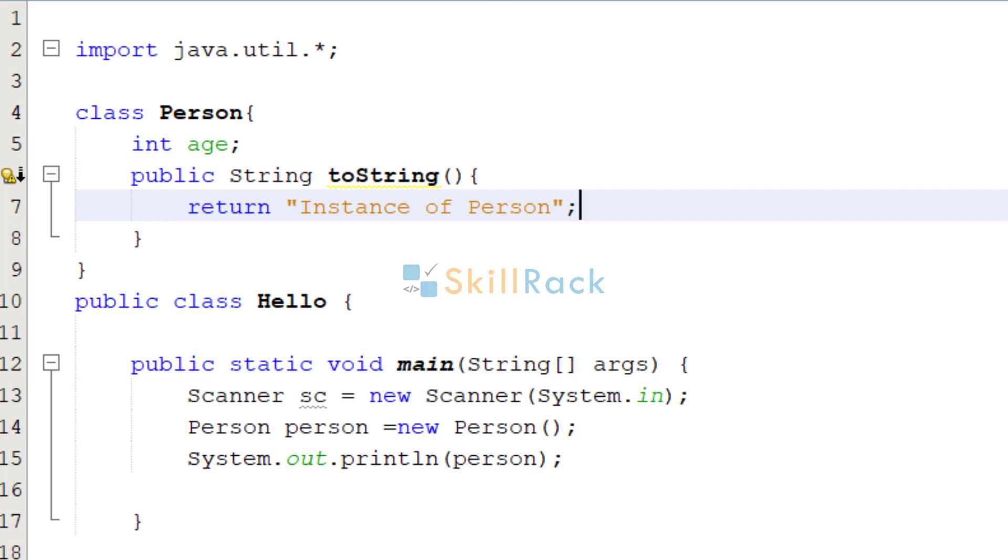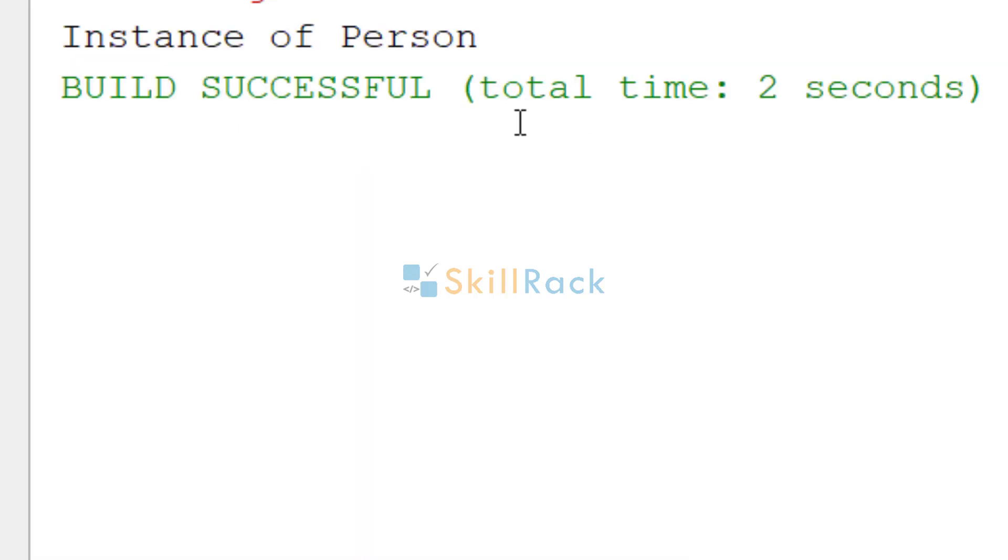So now let us execute the program. So now the old representation of person at is gone. It is printing instance of person.